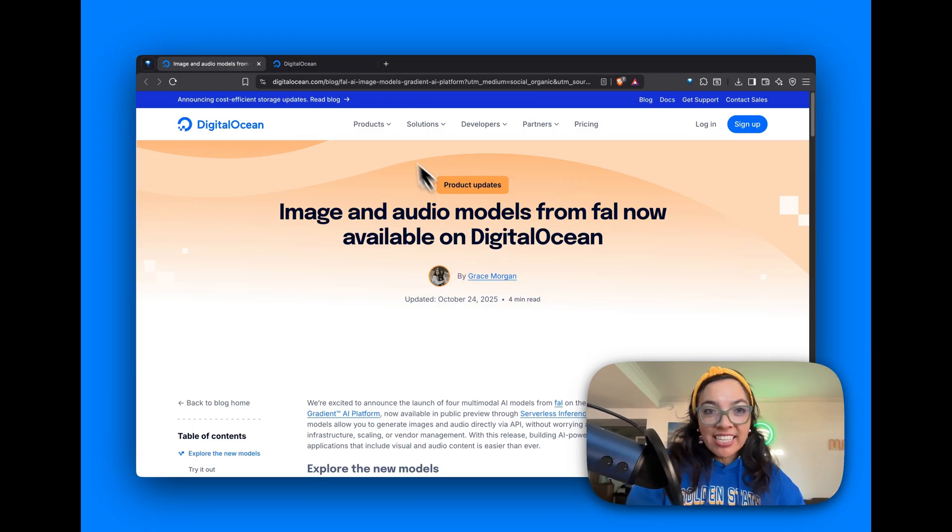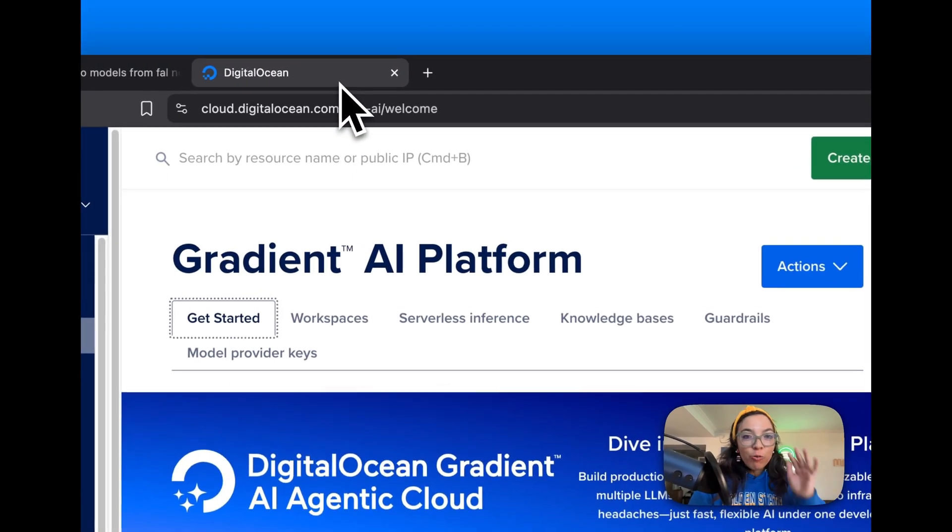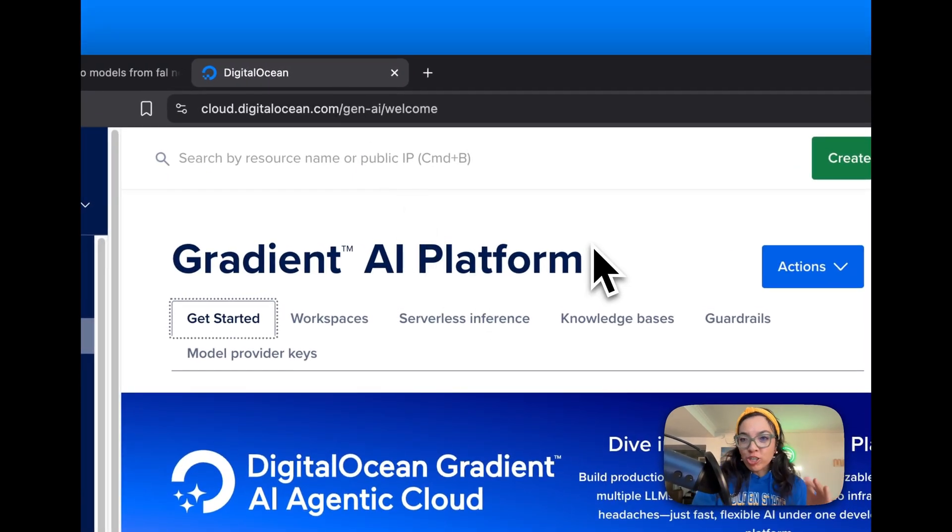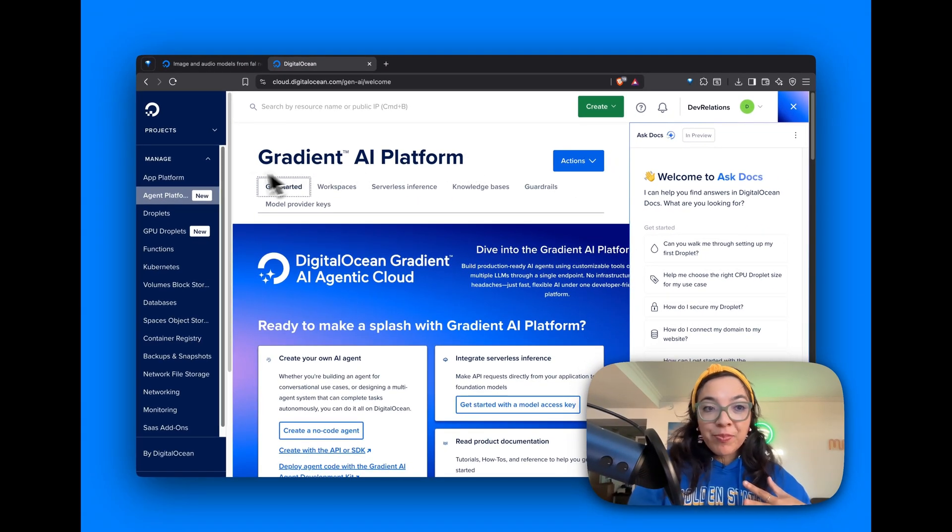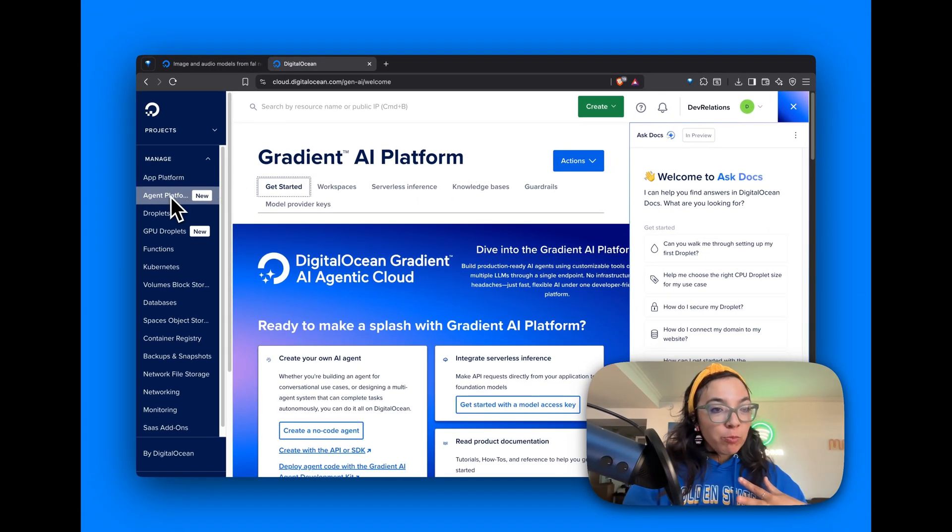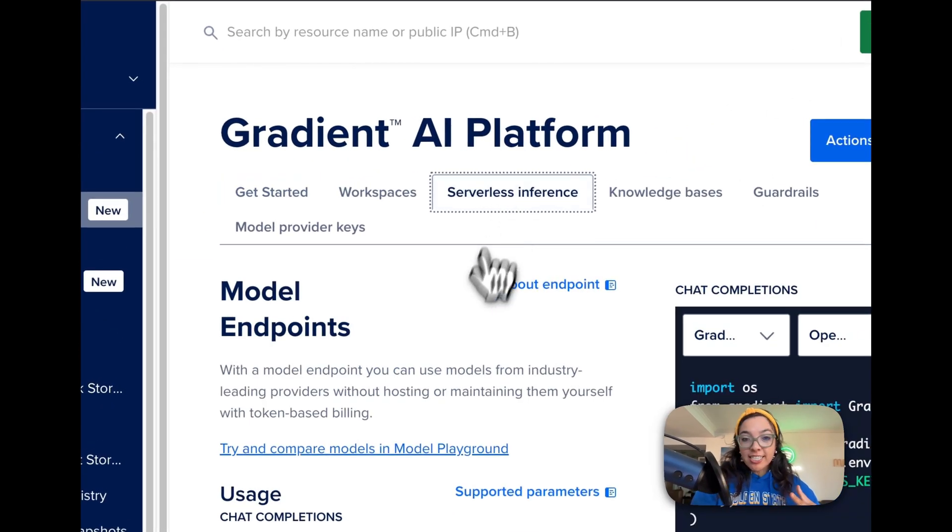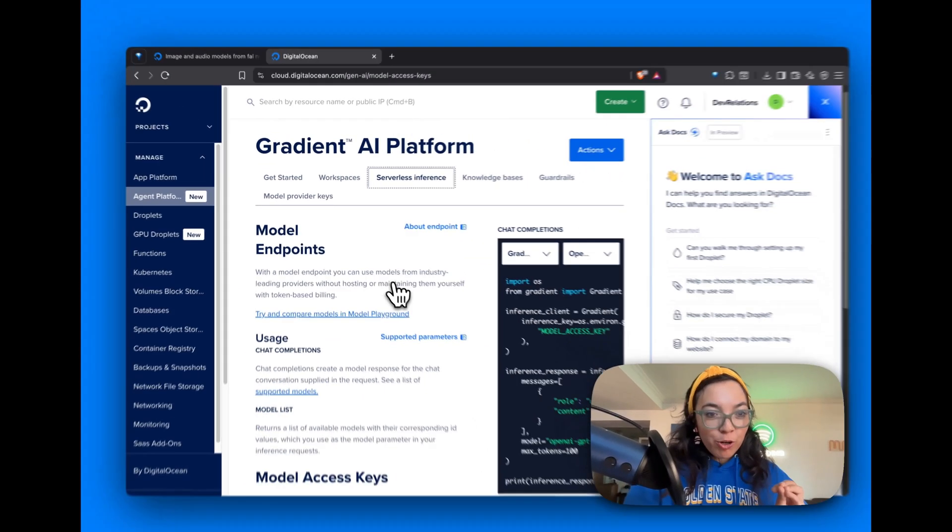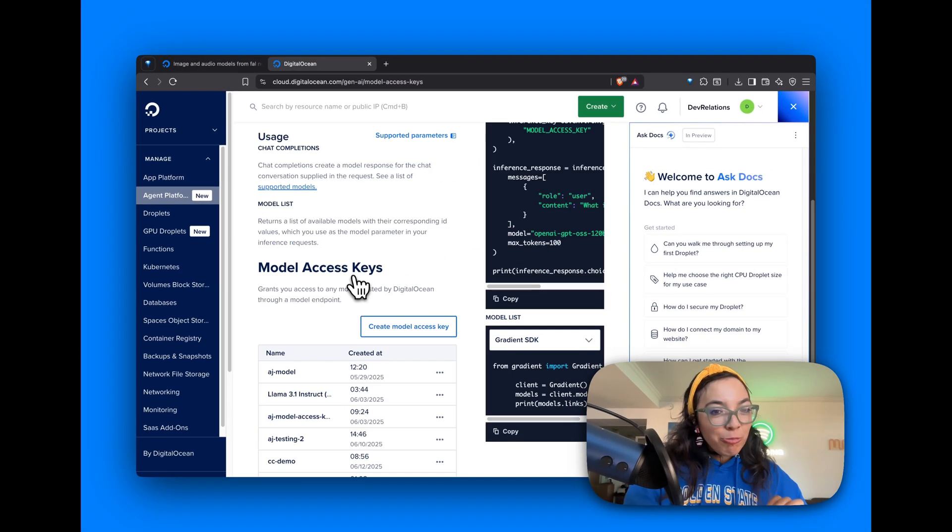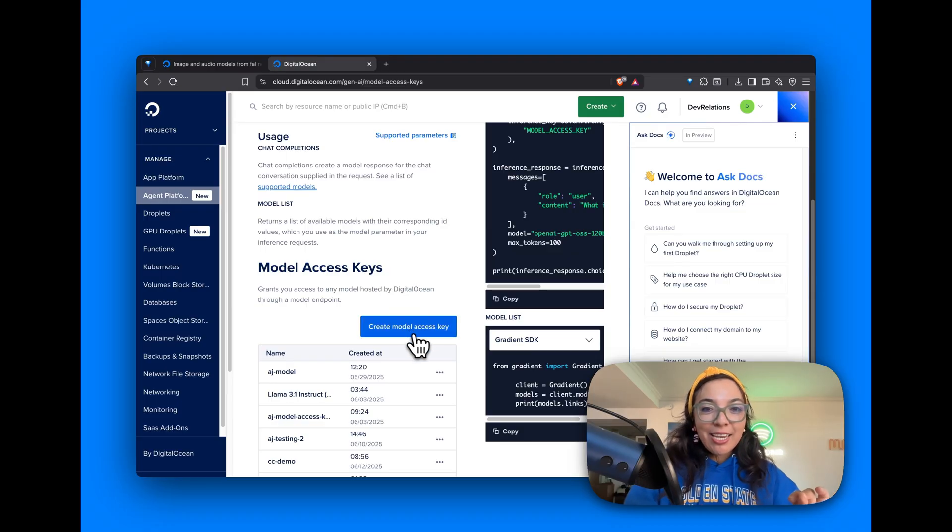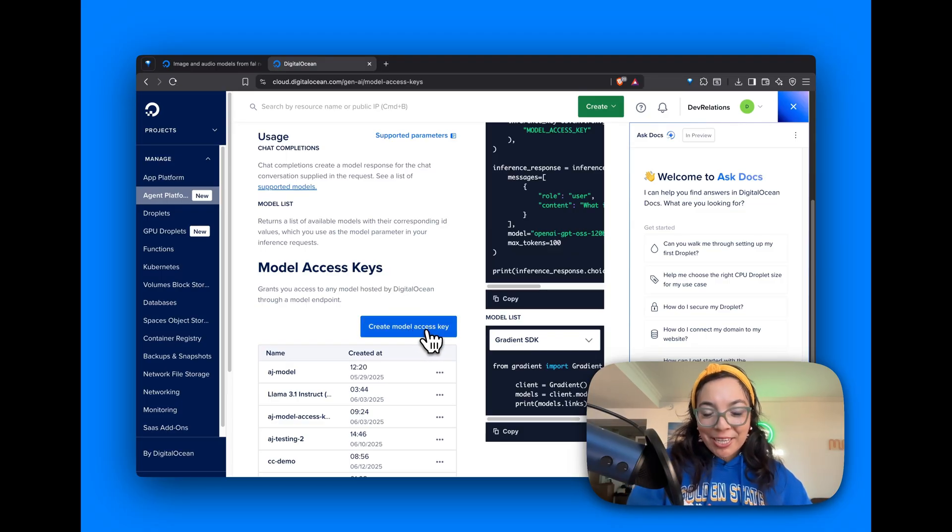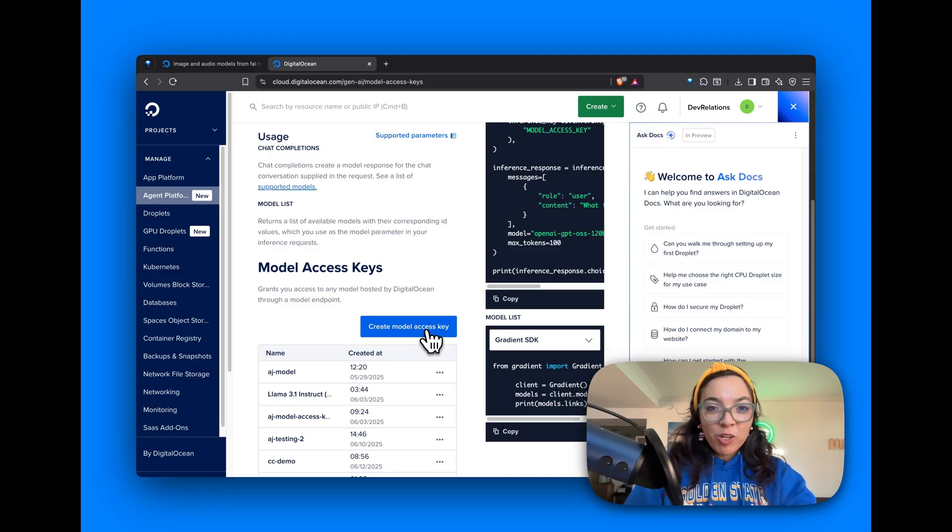To get started, we're going to go to our DigitalOcean account and I'm logged in. Under Agent Platform here, we then go to Serverless Inference. We can see our different model endpoints and we scroll to Model Access Keys and click Create Model Access Key. I already have one and it is secret in an environment variable.